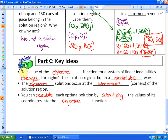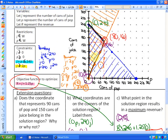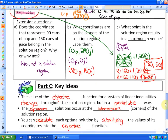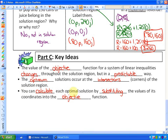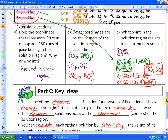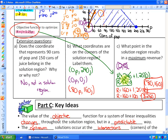In conclusion, the value of the objective function for a system of linear inequalities changes throughout the solution region, but in a predictable way — it increases or decreases as you move through the region. The optimum solution, whether maximum or minimum, occurs at the intersection corners of the solution region. You only need to investigate the corners by substituting their coordinates into the objective function to find the maximum and minimum values.